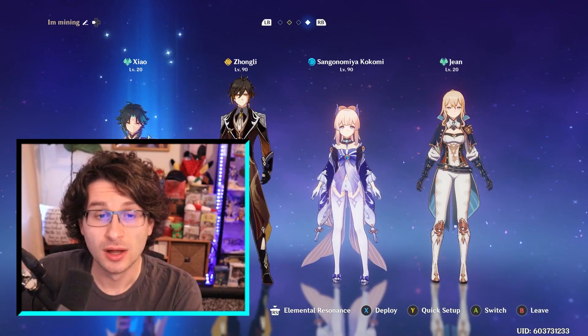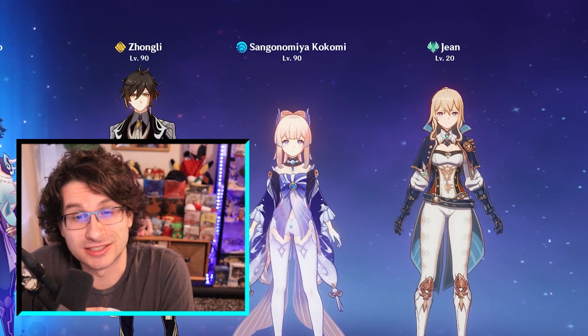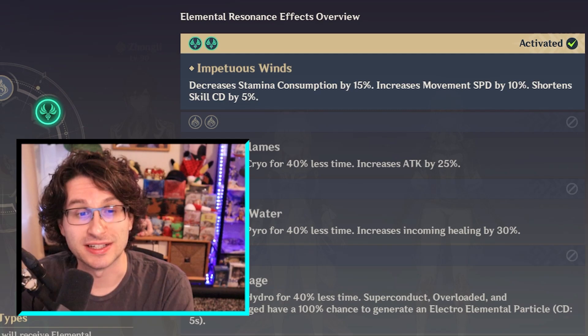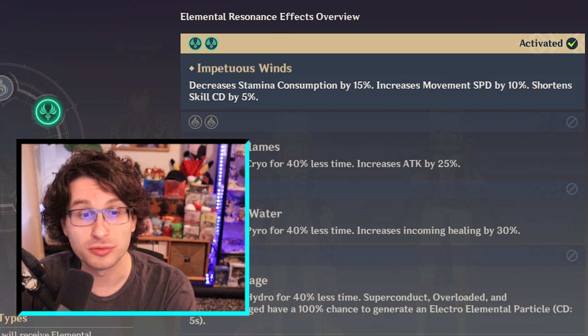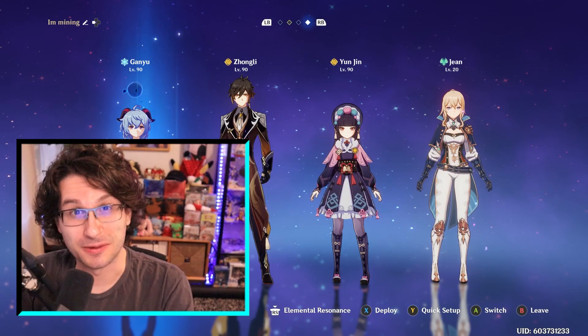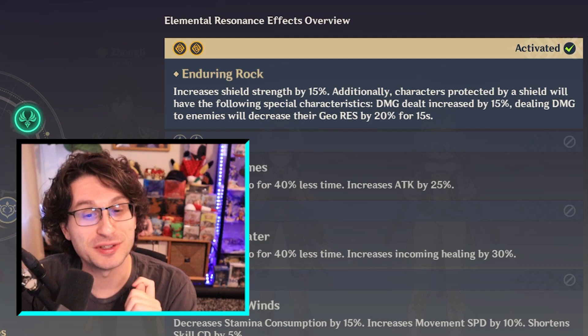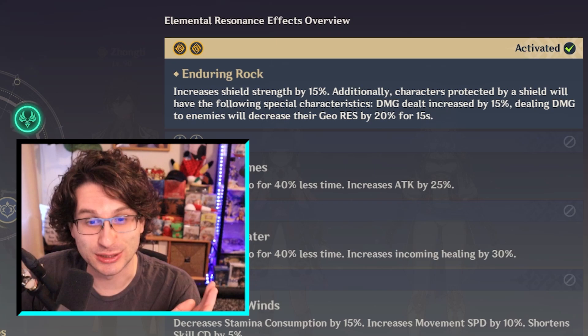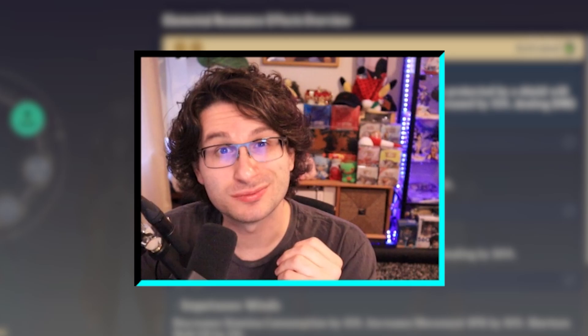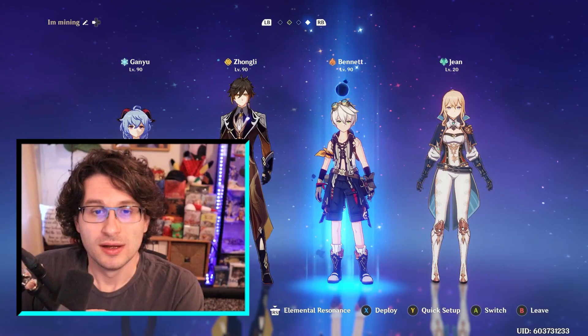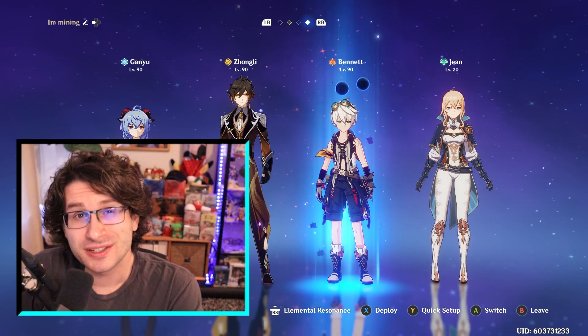Double Anemo decreases stamina consumption by 15%, increases movement speed by 10%, and shortens skill cooldowns by 5% — a pretty nifty resonance for exploring the overworld. Double geo has an amazing elemental resonance: it increases your damage dealt by 15% and dealing damage to enemies will decrease their geo resistance by 20% for 15 seconds — but only while you are shielded. That's a 15% damage multiplier across the board. And finally, if you have four different elements, you get physical and elemental resistance increased by 15%, which ends up not being a very competitive resonance since the goal is to just never get hit.